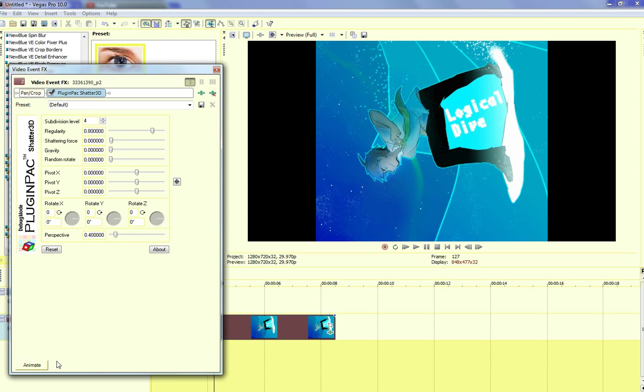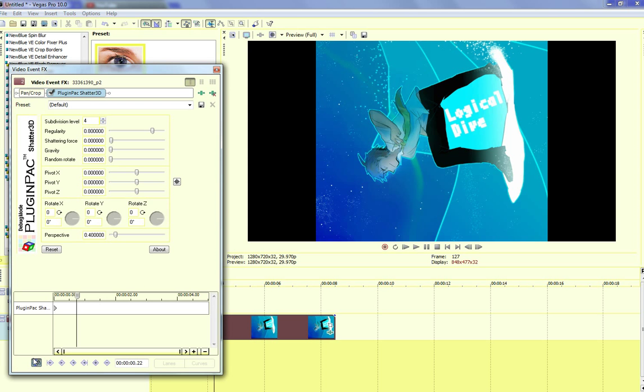You add it here, you click to animate. I usually have this in a three, no, three or four keyframe.